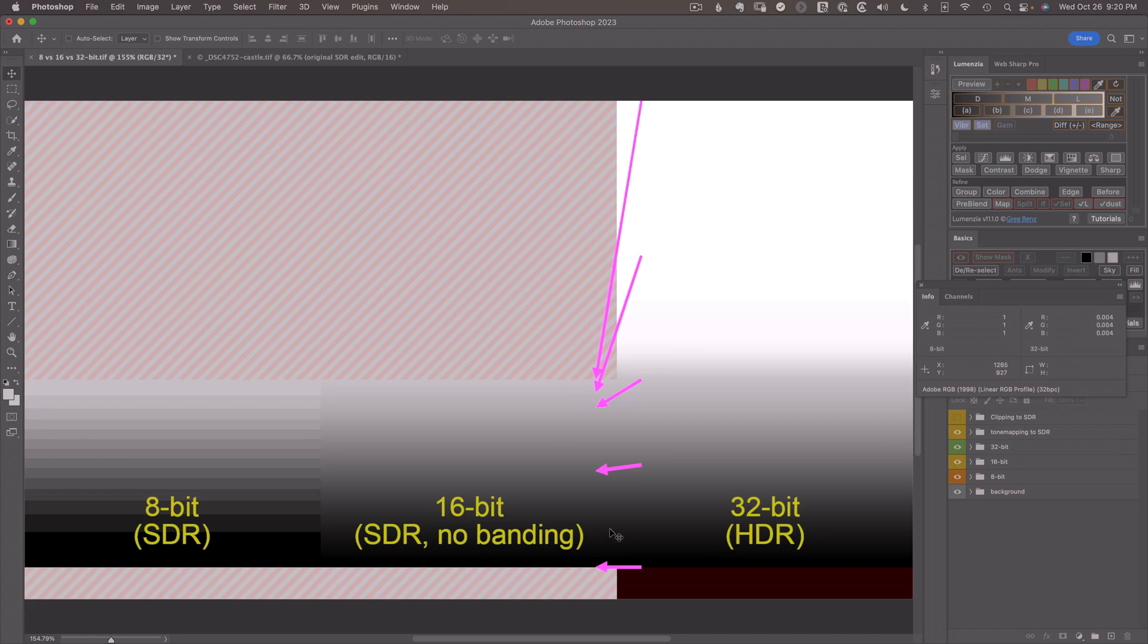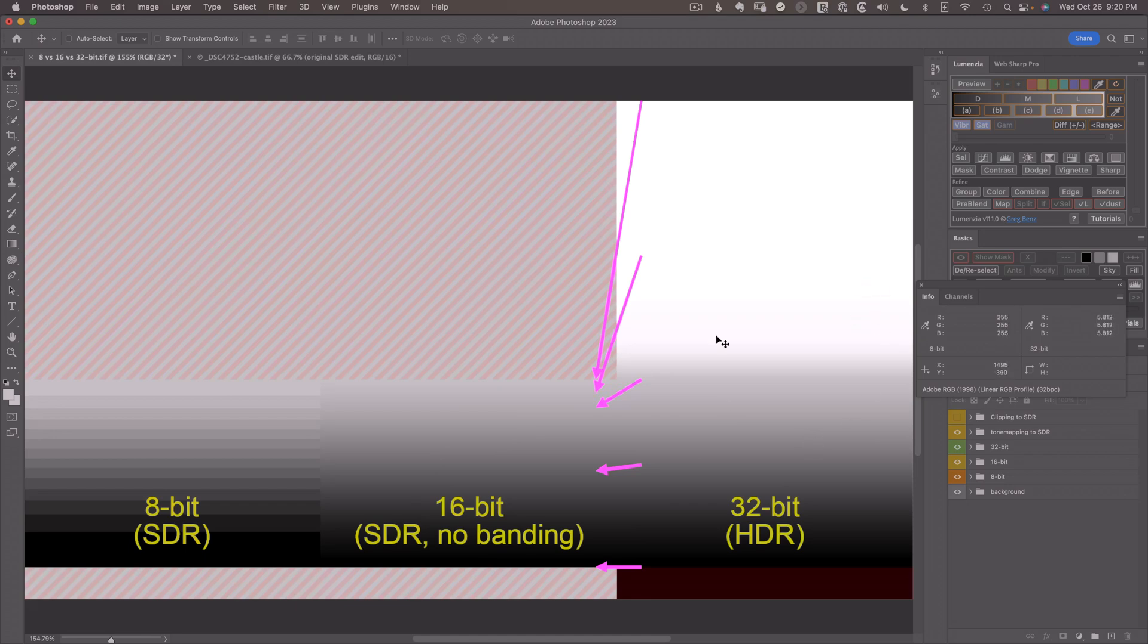That's what tone mapping is really all about. And the HDR of the past is basically this process. We were trying to take this big range and squeeze it down. The HDR process we're working with now is actually keeping this range and displaying it the way it truly is.